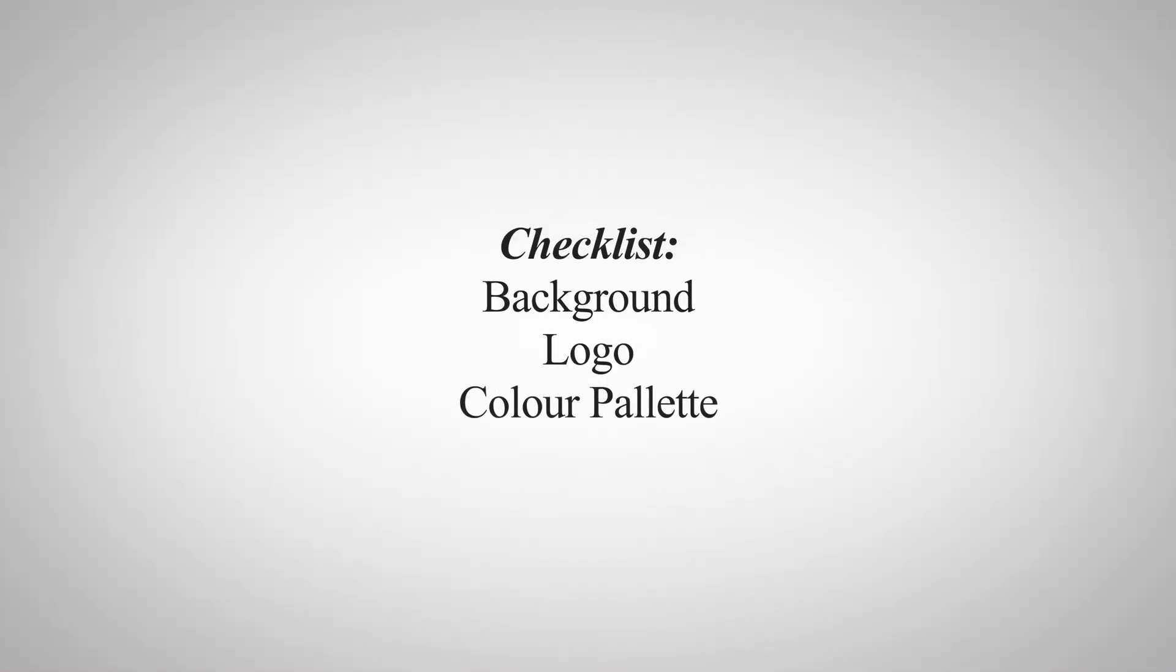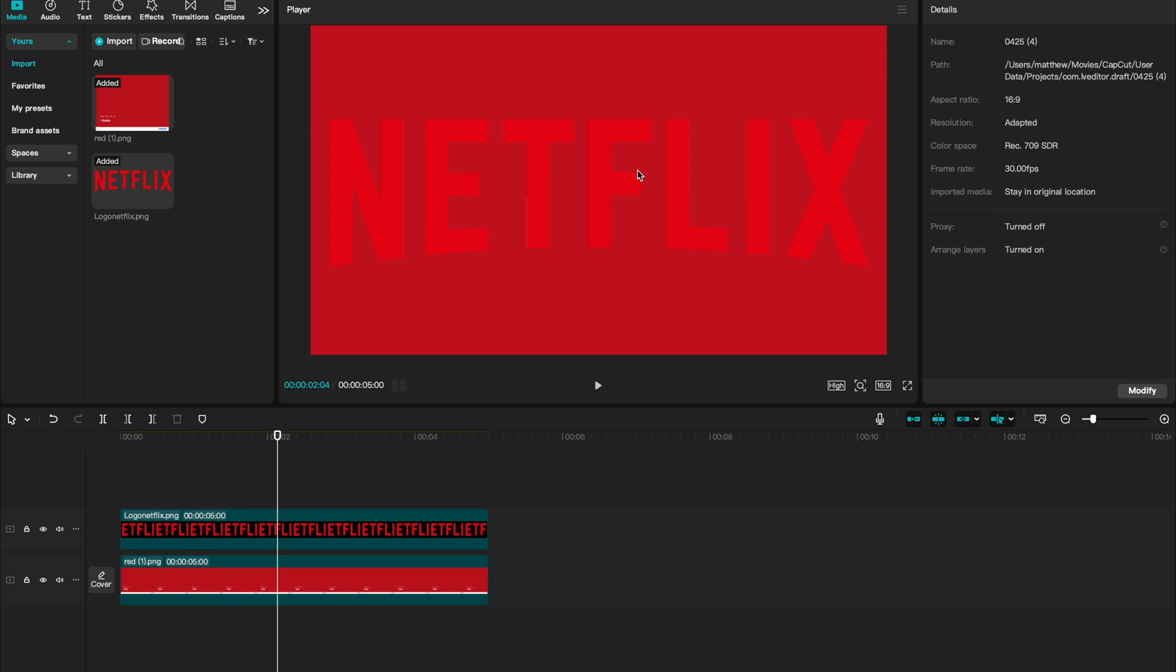I'll be animating the Netflix logo the same way you saw in the intro. Once you have your background, your logo, and the color palette you're going to use, there are only a few key steps to animating this in CapCut. So follow along, and let's dive in.